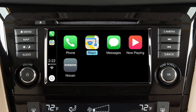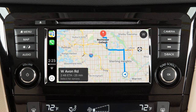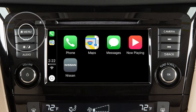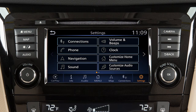Touch an icon to access that function. Touch the icon on the lower left to return to the Apple CarPlay main menu. To return to normal vehicle functions or menus on the center display, press the menu button or any other button on the control panel.